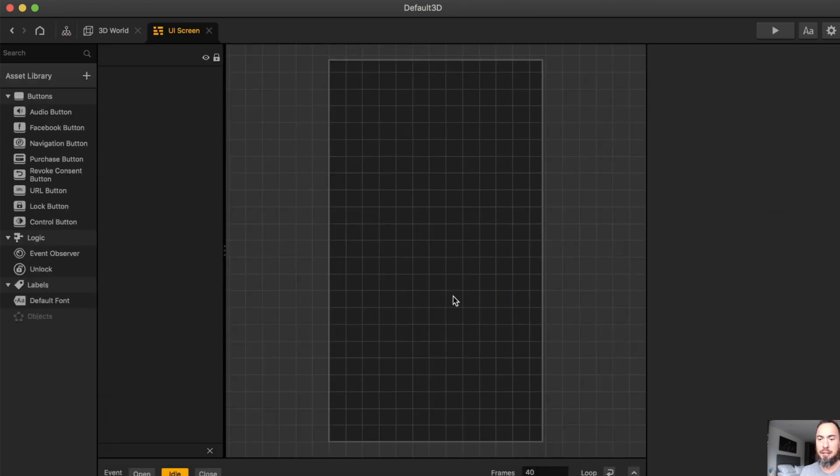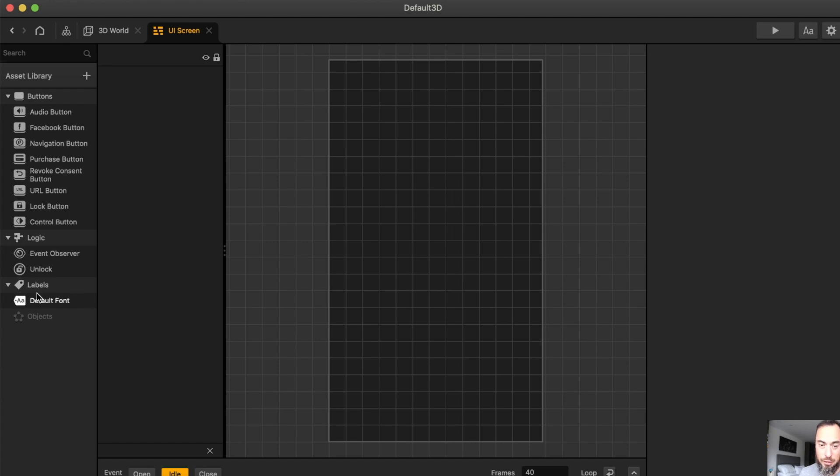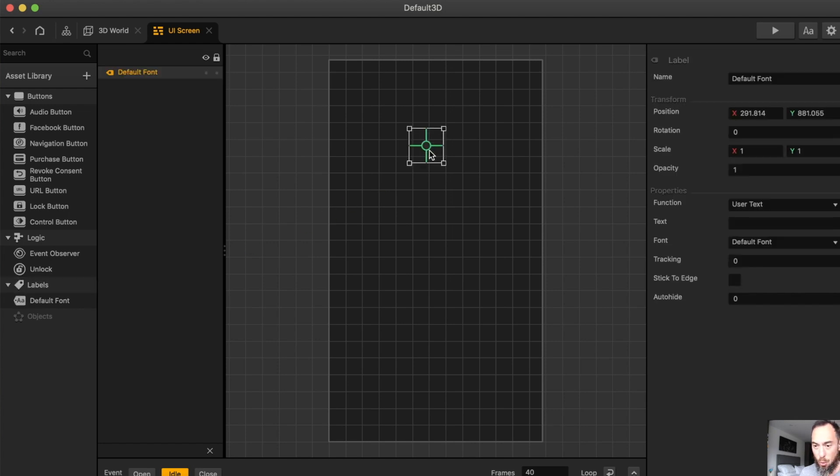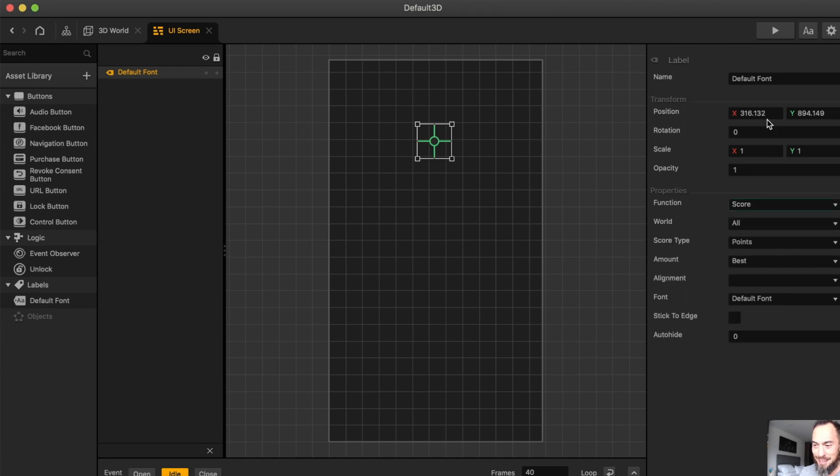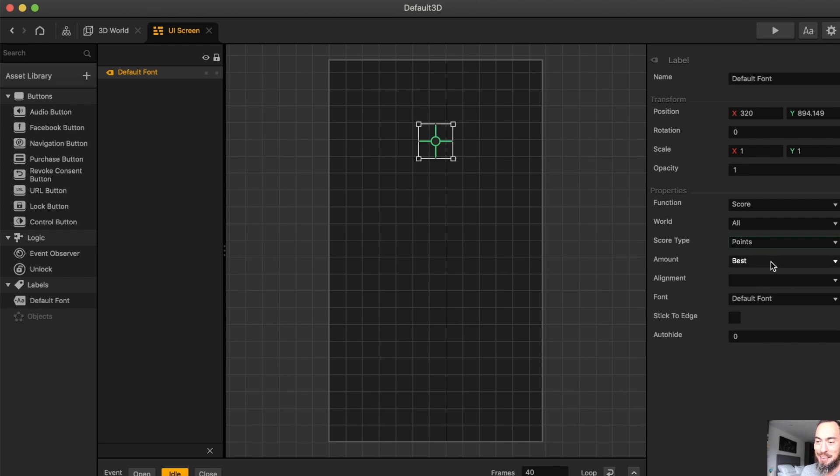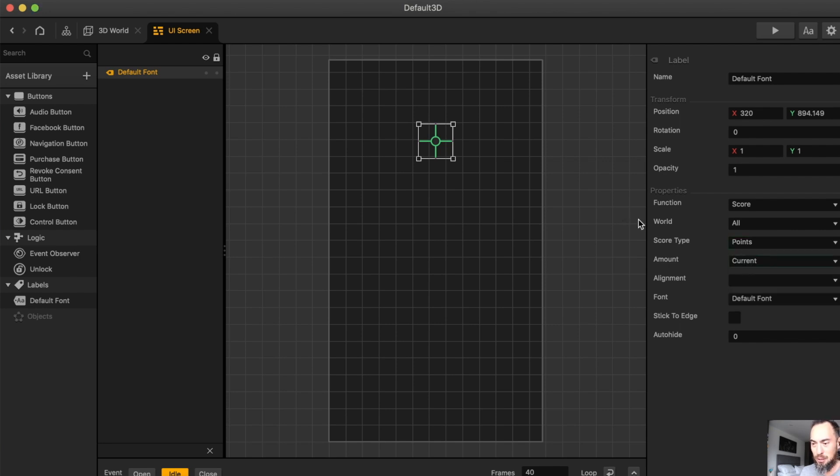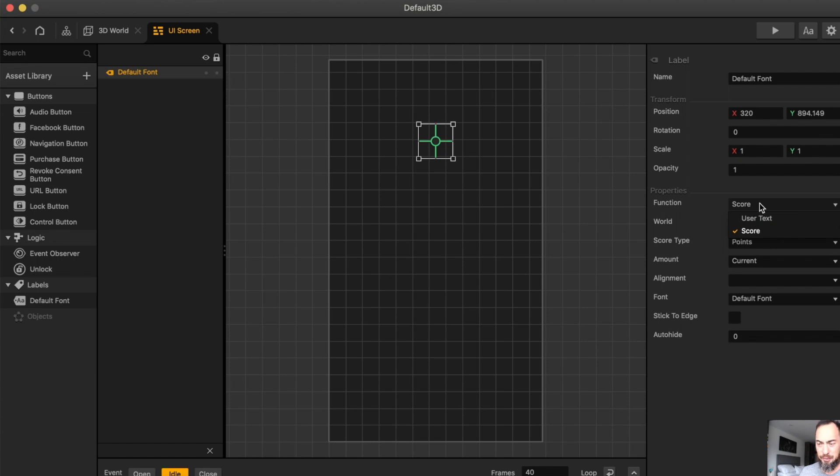The UI is what you see when you're in the game. So something like this, you're going to want probably a score. And the biggest thing with the score, I make this mistake all the time, is make sure you set it correctly. The amount is set to bet. You want the current score, and you want the current world.